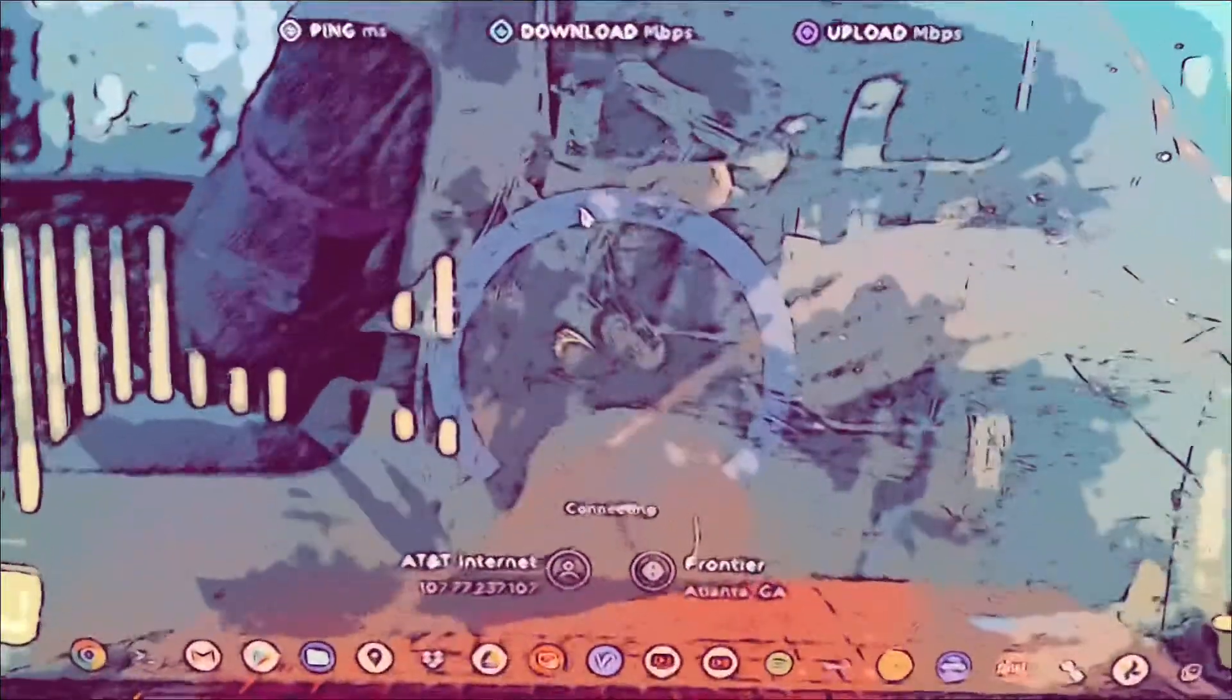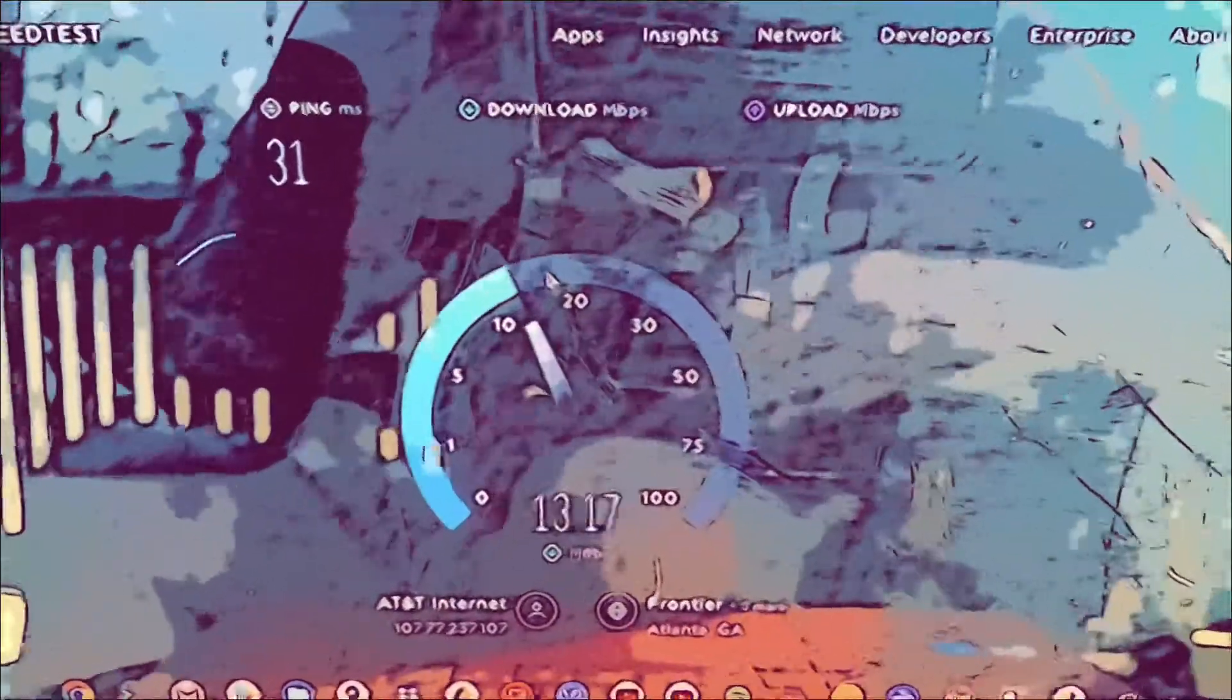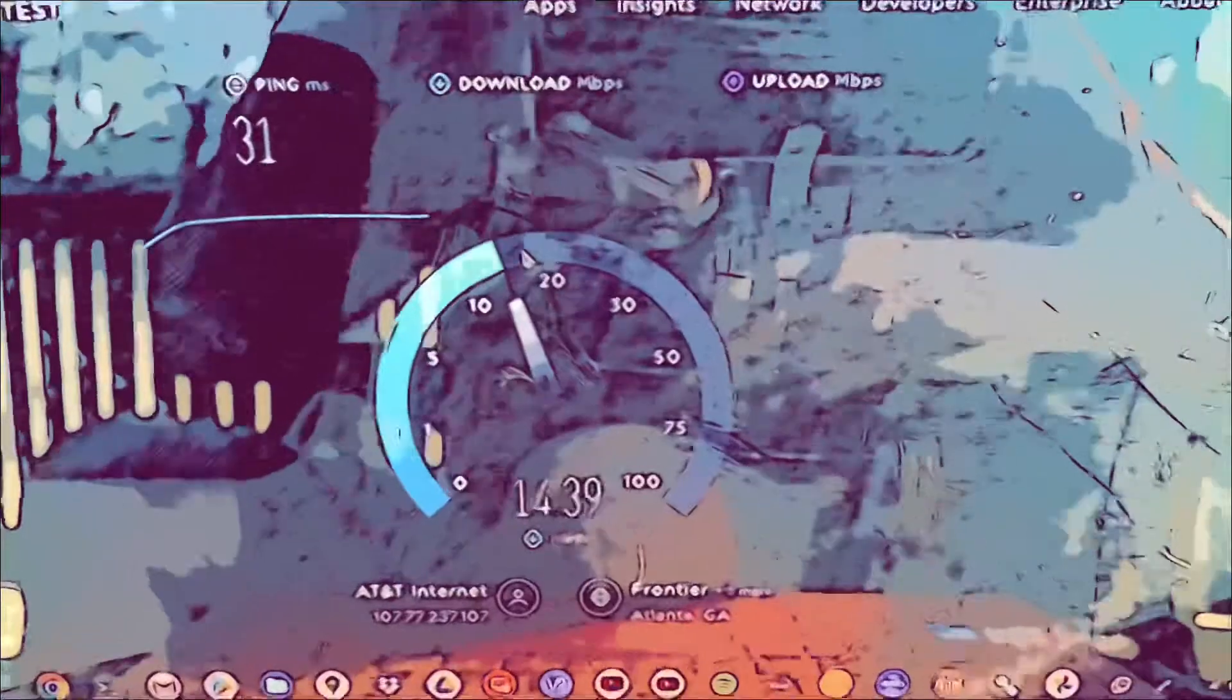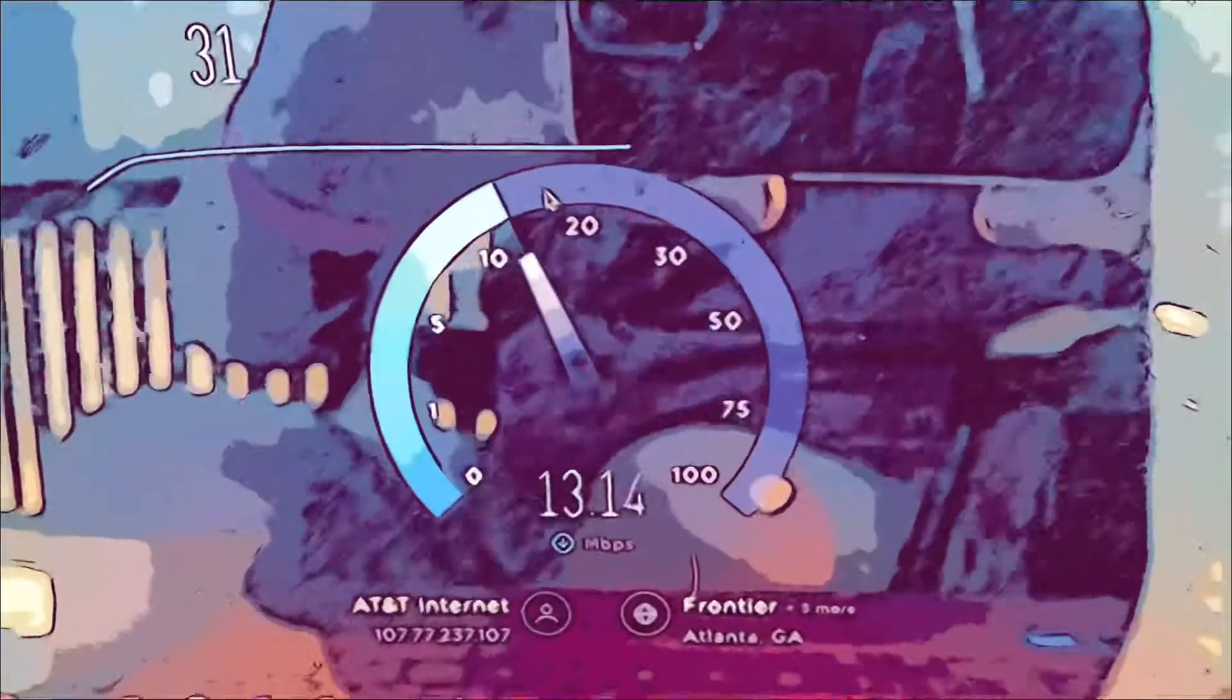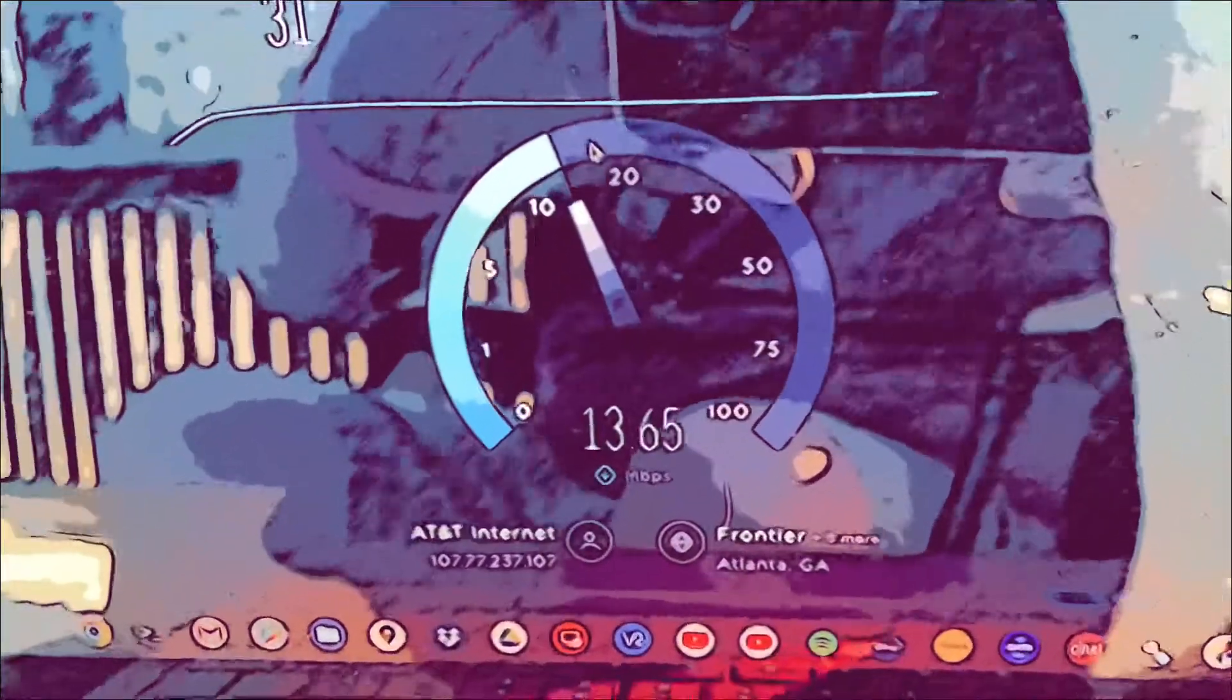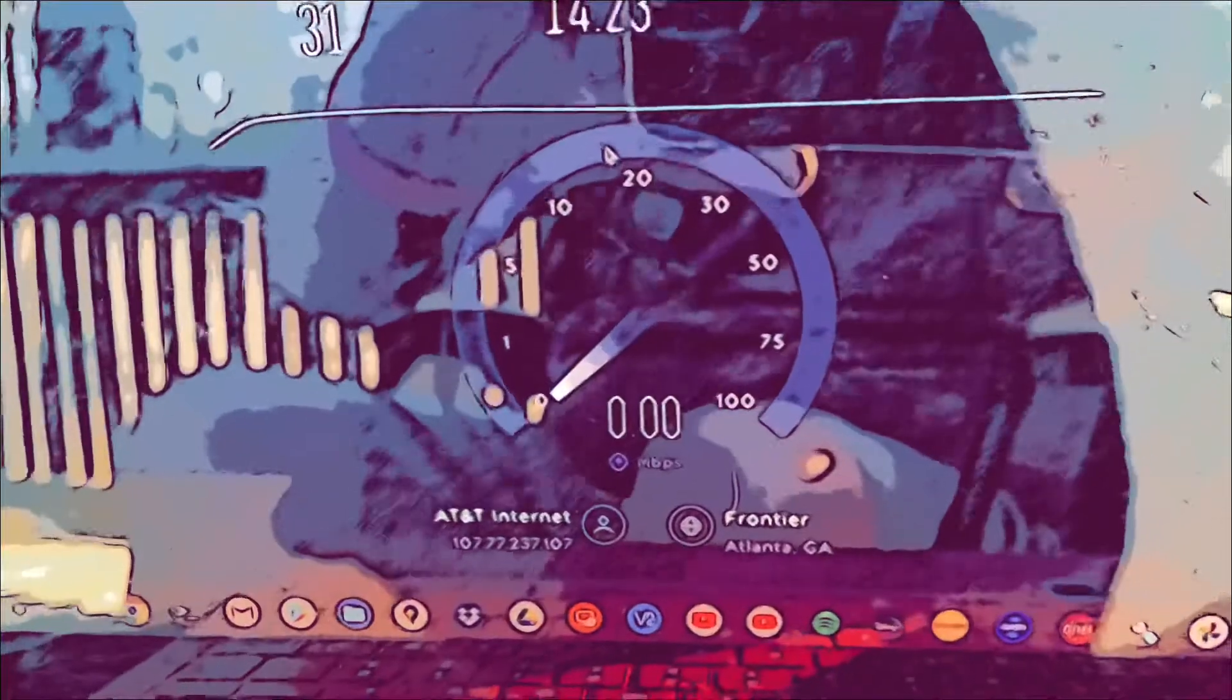Still loading the app. Oh there we go, 31 meg, that's not bad. Can I get a 14? Can I get a 15? Oh no, down, wrong way. Can I get a 14? Okay, 14.